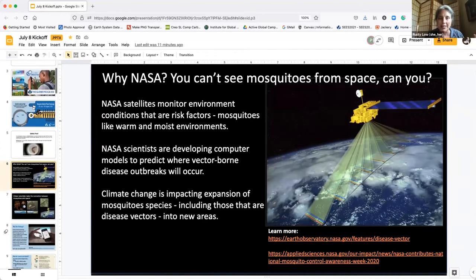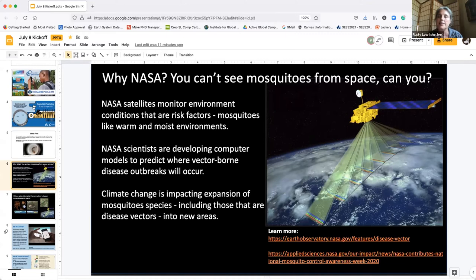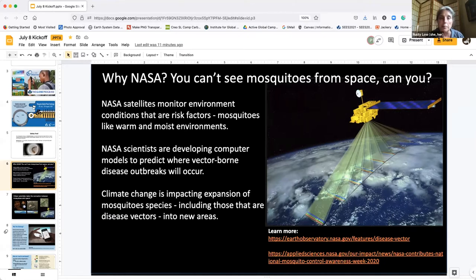This slide explains why we are doing this. Globe Observer is a tool funded by NASA. People wonder why NASA is interested in mosquitoes, because you can't see mosquitoes from space — that's what people always ask me. But what we can see from space and monitor over time are the factors that cause mosquito populations to increase: warm, moist environments, high humidity, and precipitation variability. These are things we need to monitor via remote sensing from space to understand what's happening on Earth.